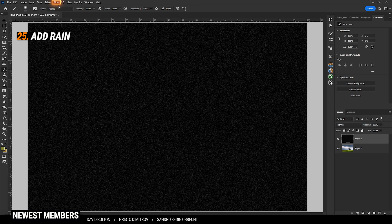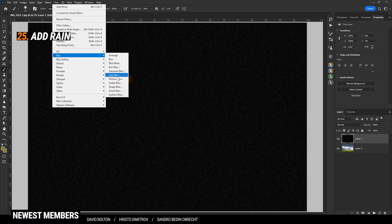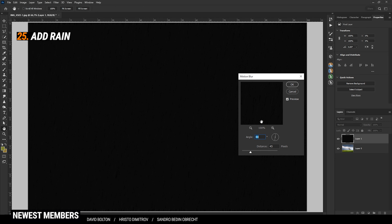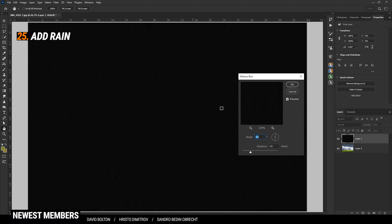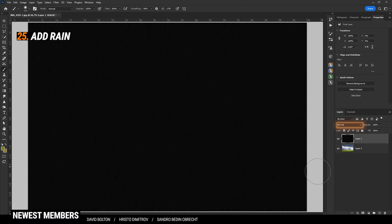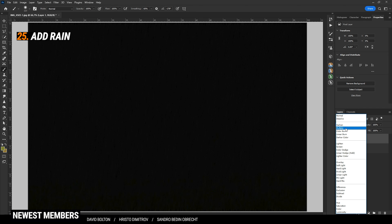Next, again go to Filter > Blur > Motion Blur. For a natural looking rain effect, we want to choose a very steep angle. I don't really want the rain coming from the side, so I'm almost going with 90 degrees. It looks good, so let's hit OK. Once we have set this up, all we need to do to blend those images together is to change the blending mode from Normal to Screen.